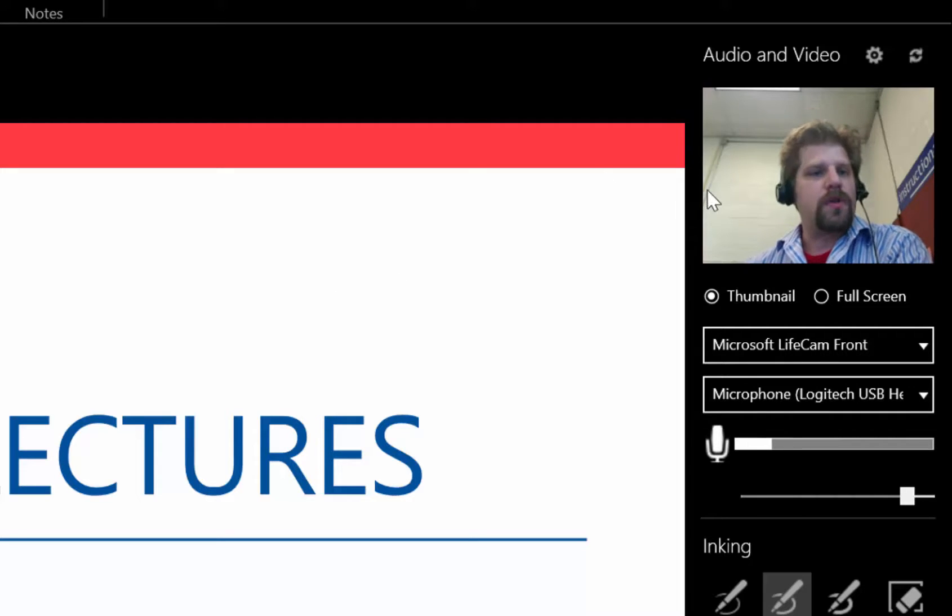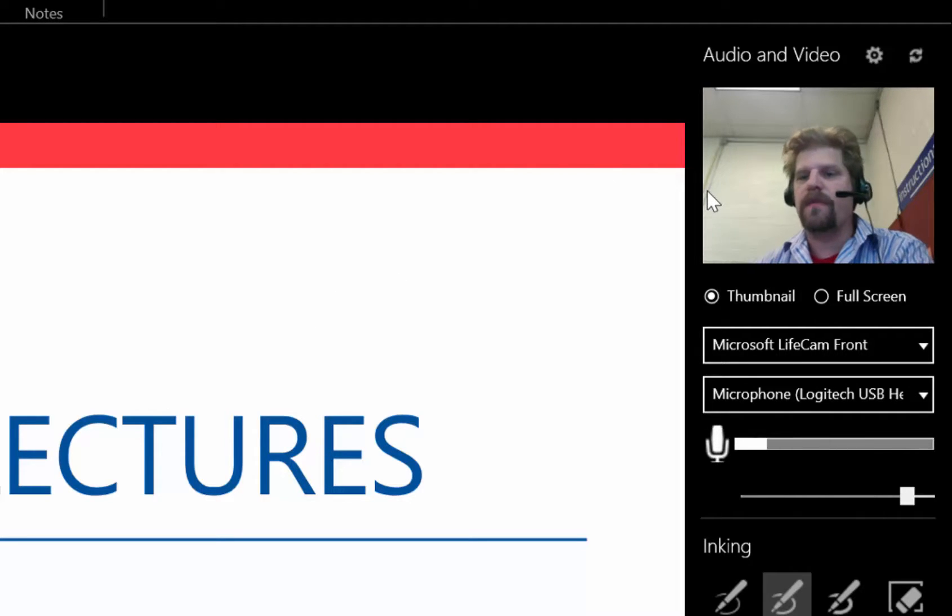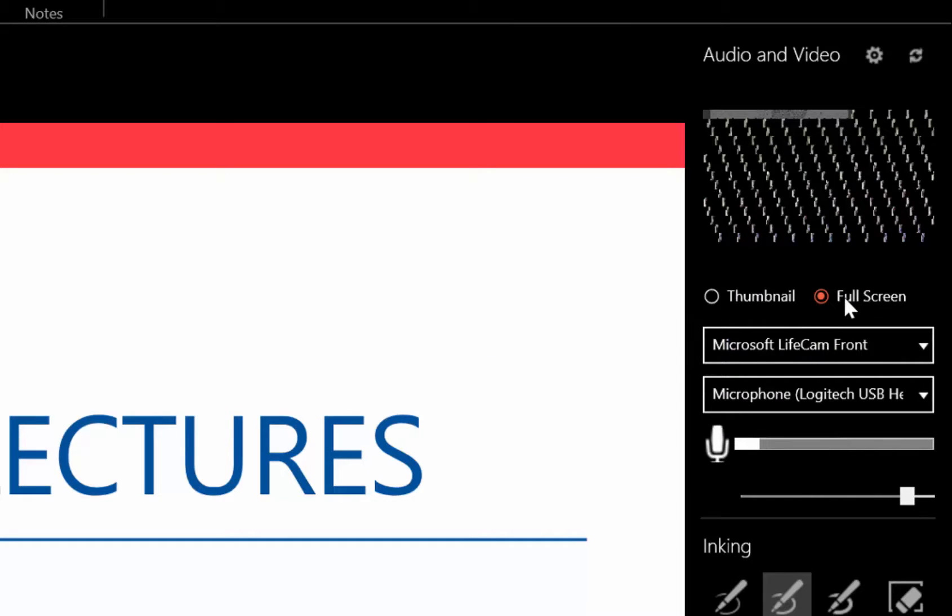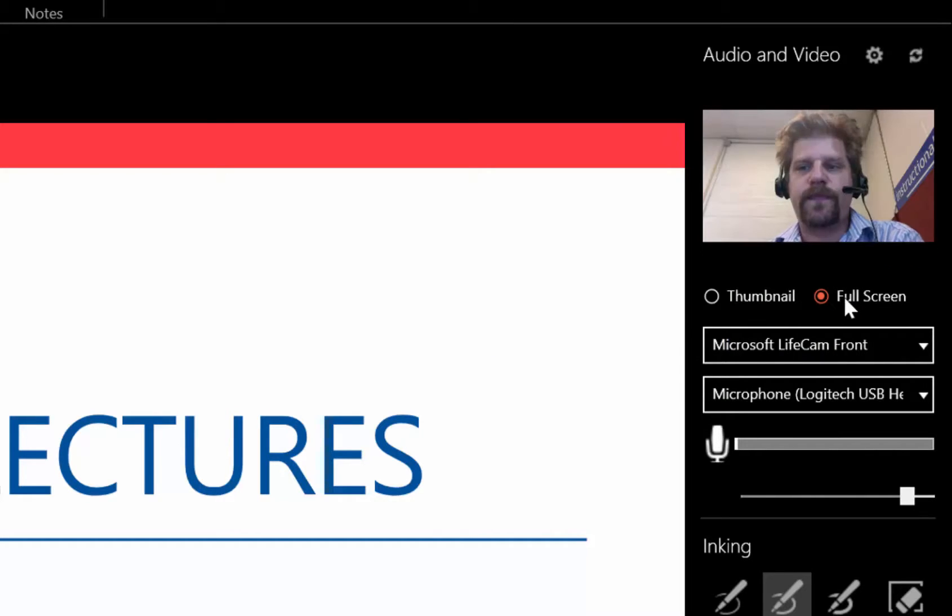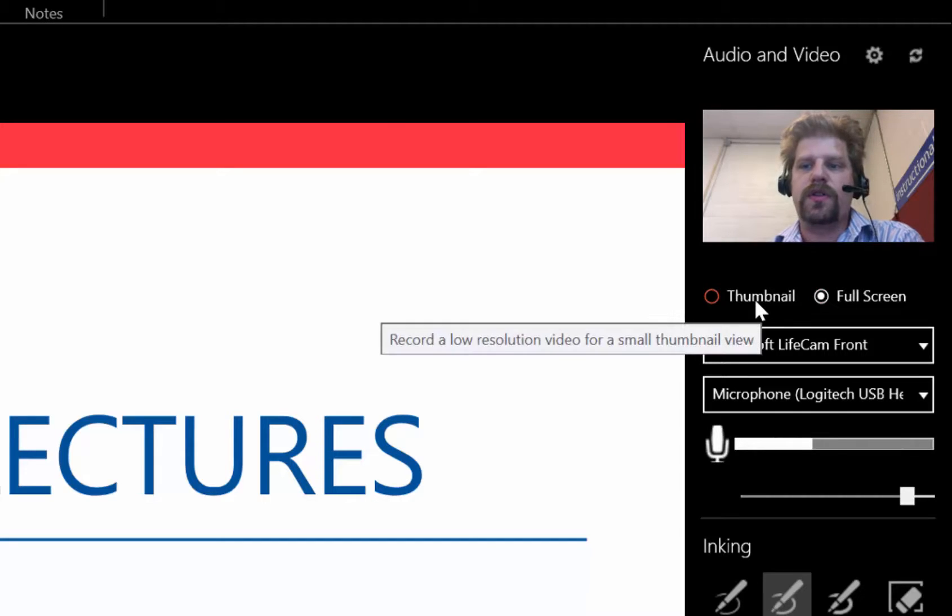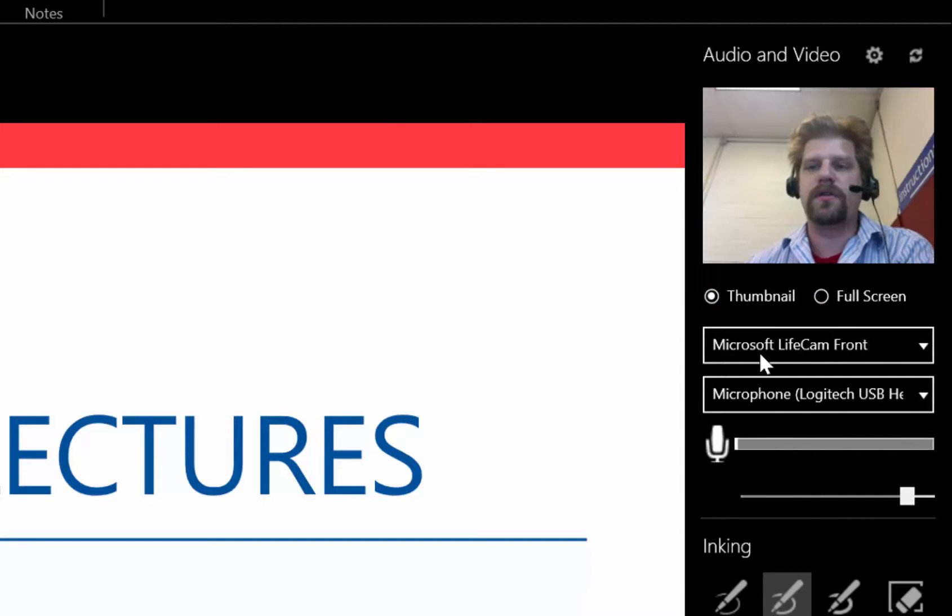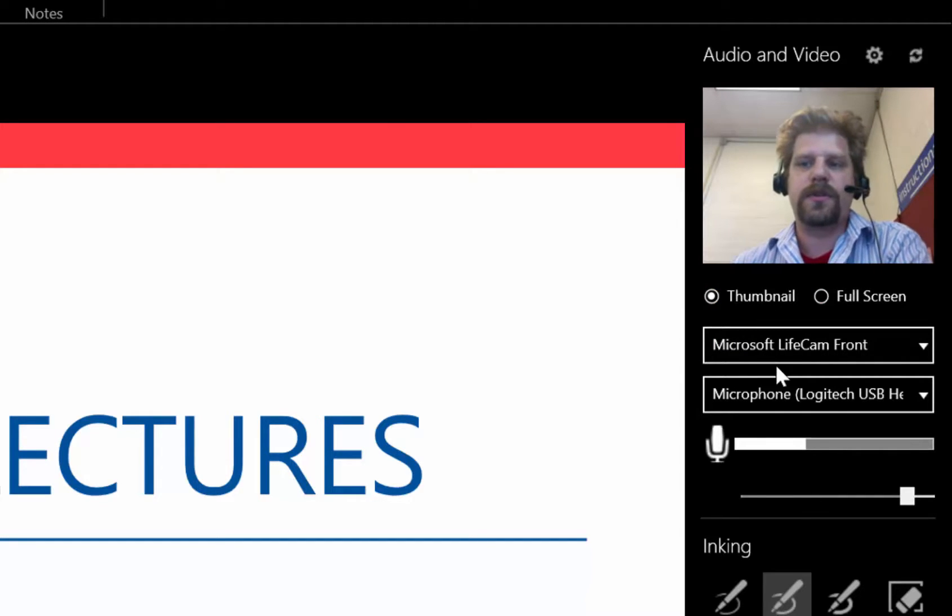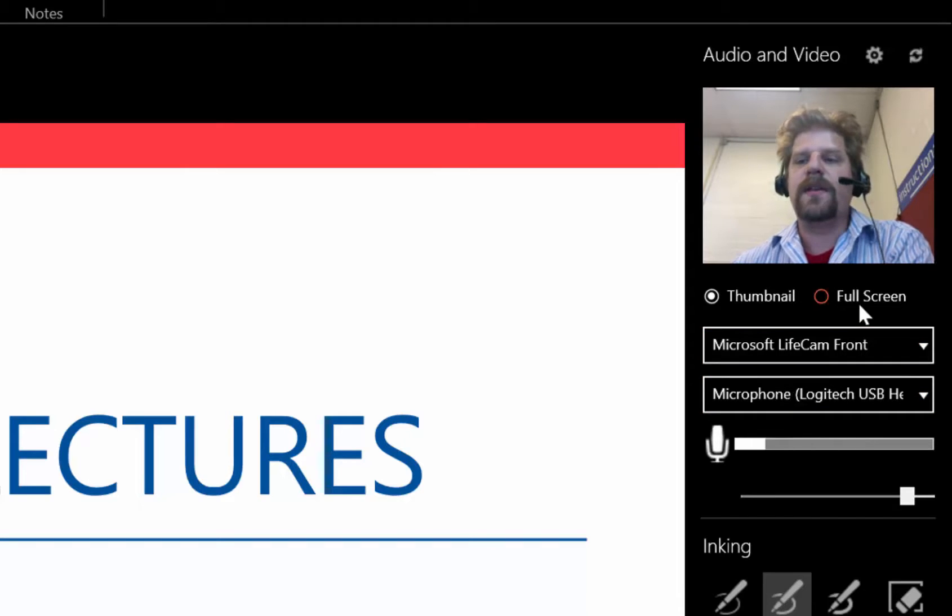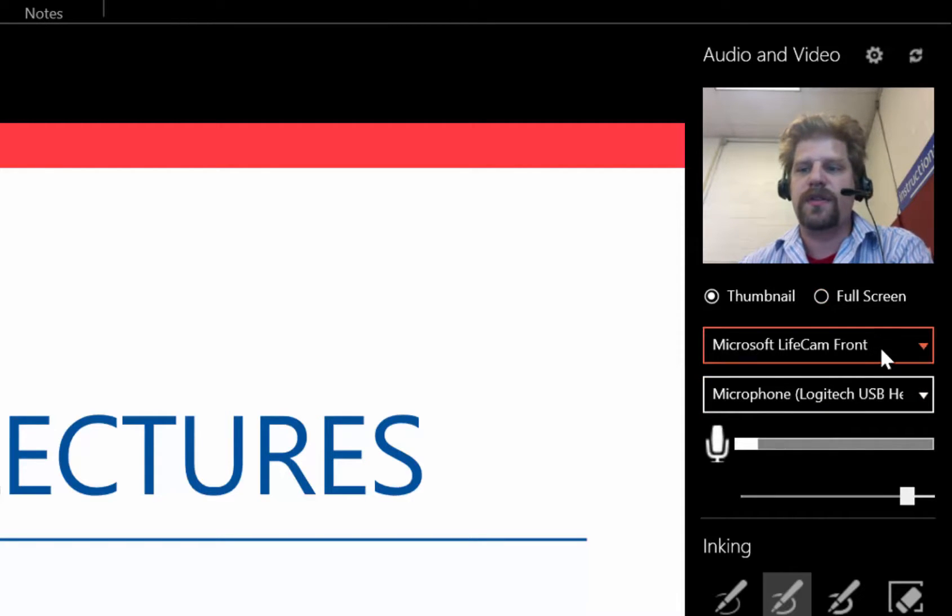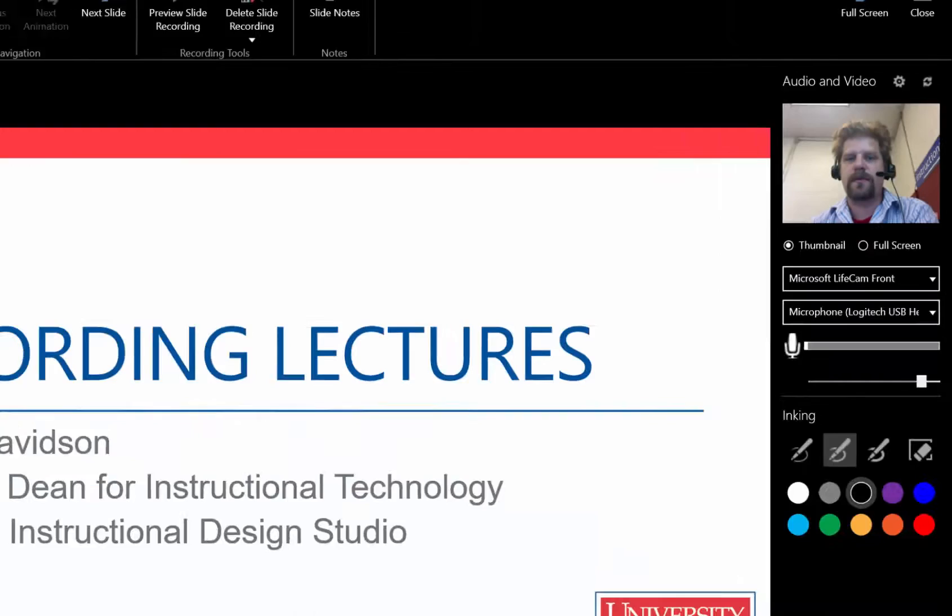You can record the first slide or two or however much with your video camera, and you can do full screen if you prefer. Or you can just do the little thumbnail which will overlay. And I'll do the thumbnail as an example to show you. And then you can stop and record again and just disable the camera.